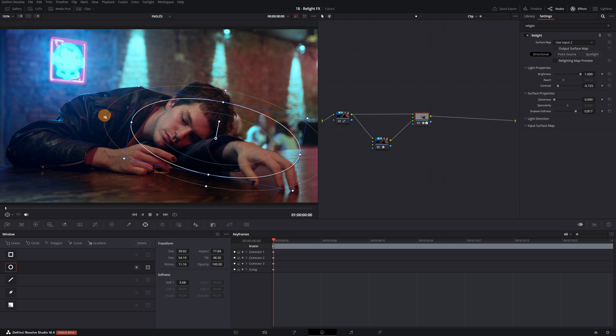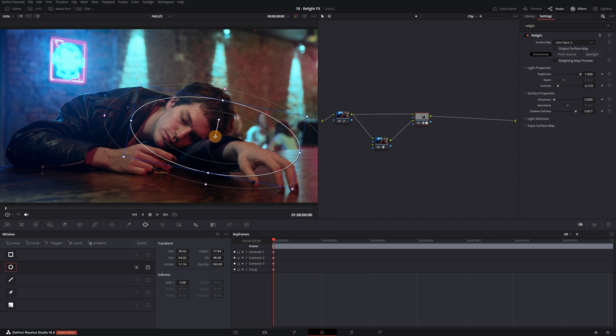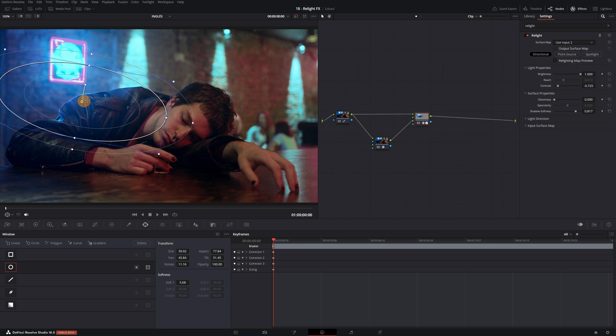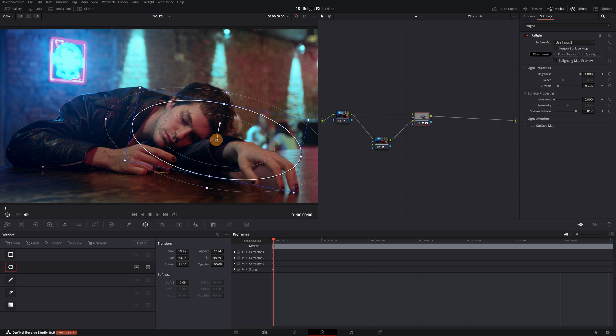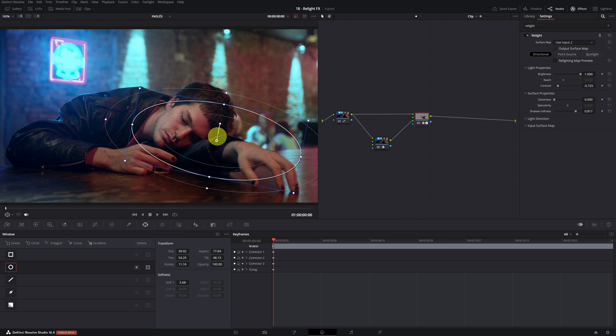Great! Now we would have 3D re-lighting only in a specific area. Another very useful option is to combine the re-light effect with the magic mask effect. This way, we can achieve much more precise lighting. If you're interested in learning how to use magic mask, in the description of this video I will leave a link to a complete magic mask tutorial.